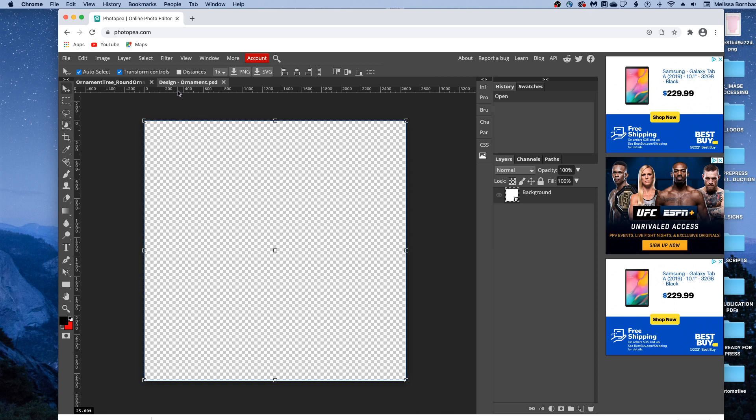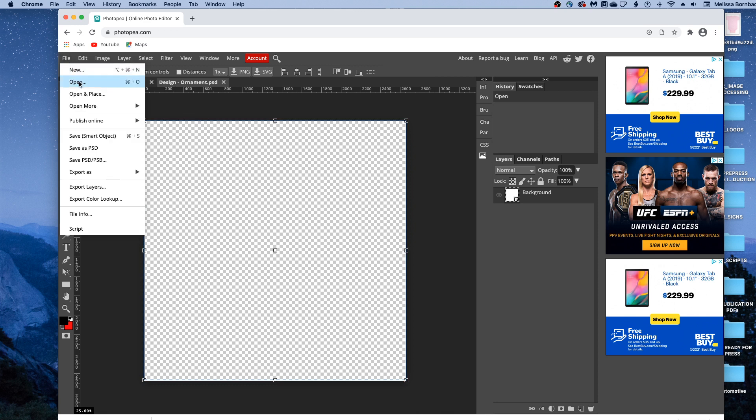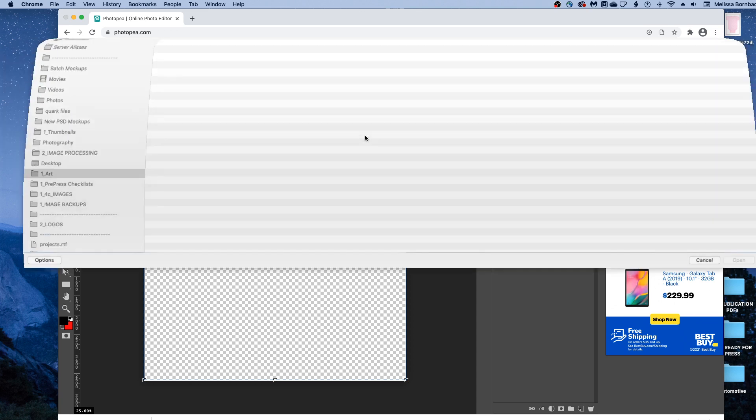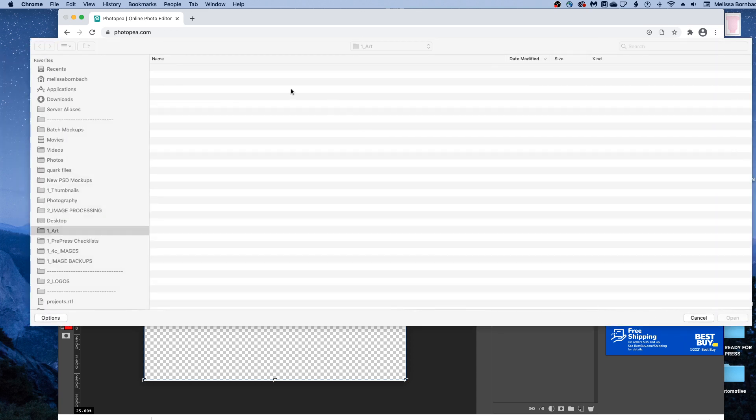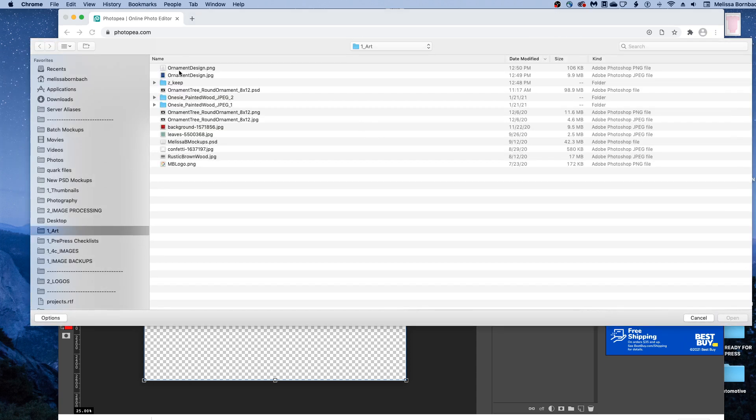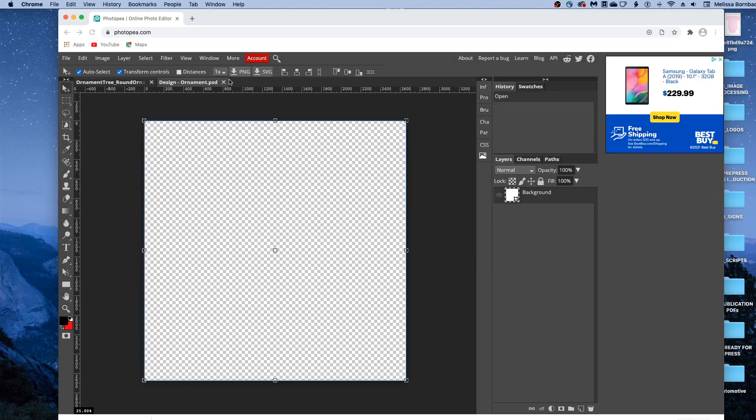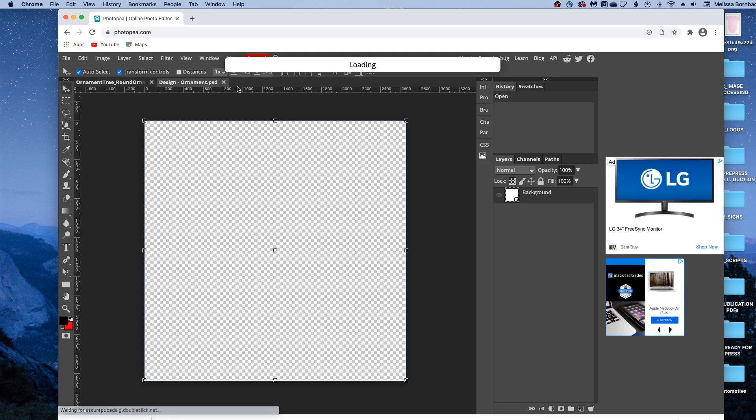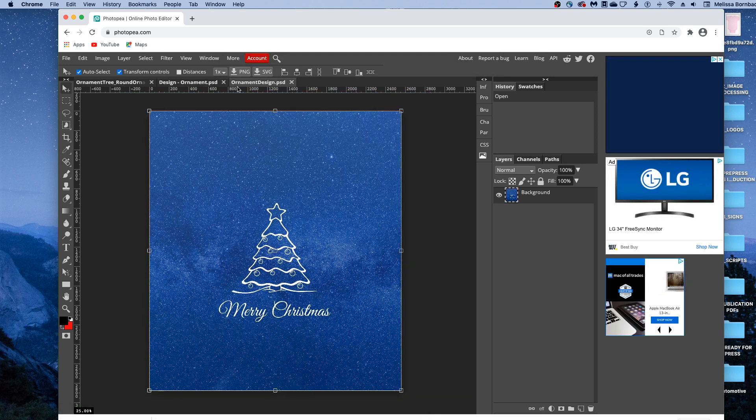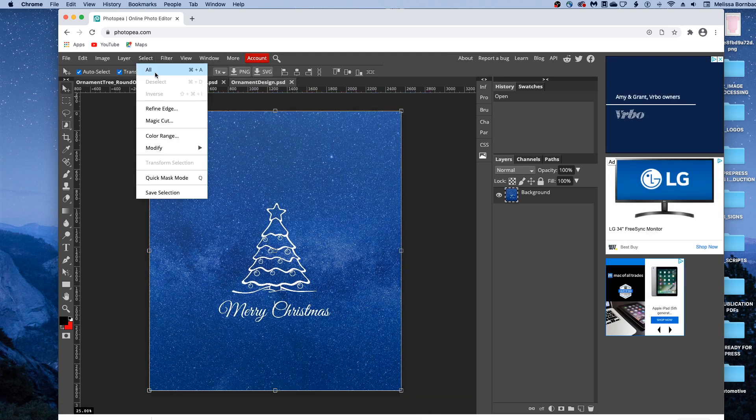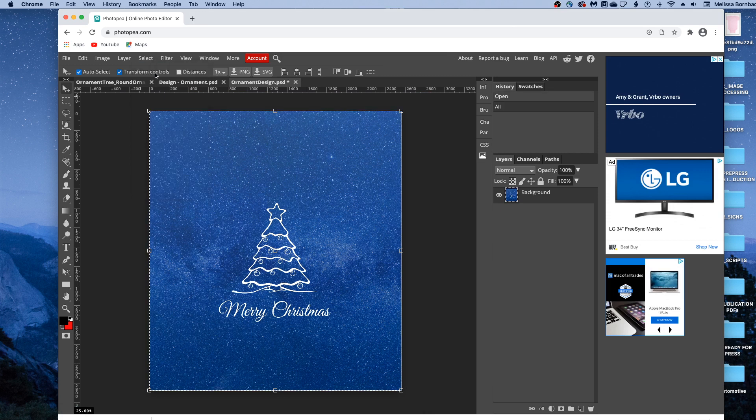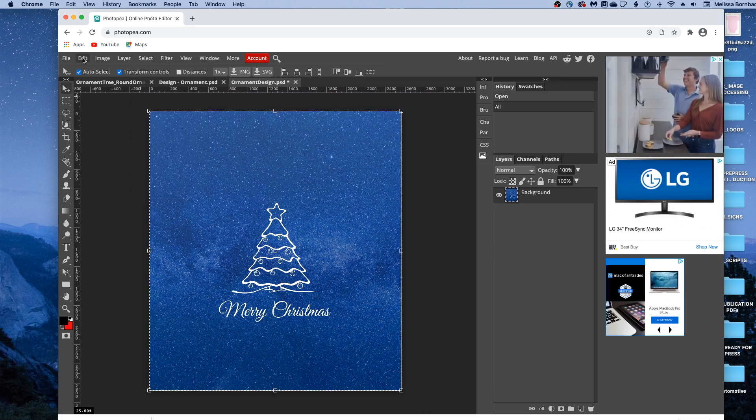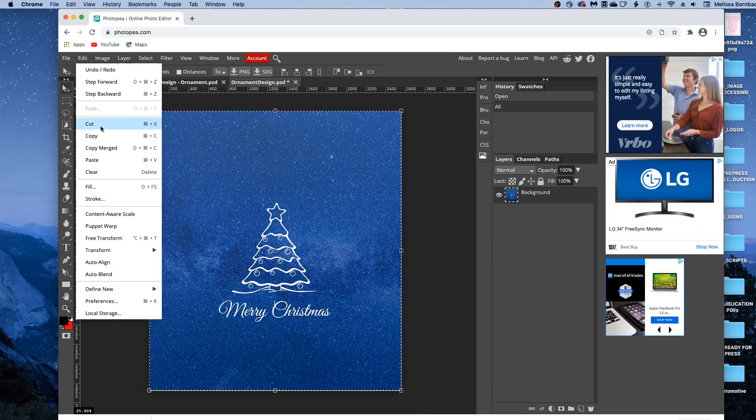And this is going to open up a smart object where you're just going to copy and paste your design. So we're going to go to file, open, and find the design, and it's going to load that for a couple seconds, and then we can go to select all, then edit, copy,